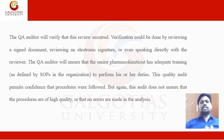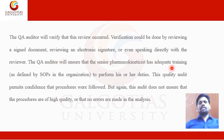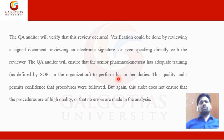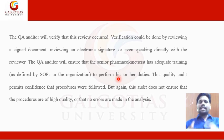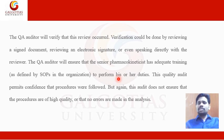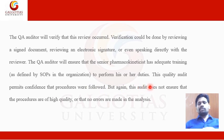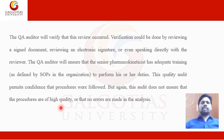The QA auditor will also verify that the senior pharmacokineticist has adequate training as defined by the SOPs in the organization, to perform his or her duties. This quality audit permits confidence that procedures were followed. But the audit does not ensure that procedures are of high quality or that no errors are made in the analysis.